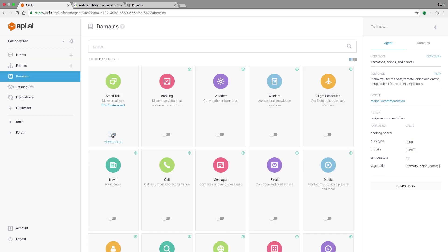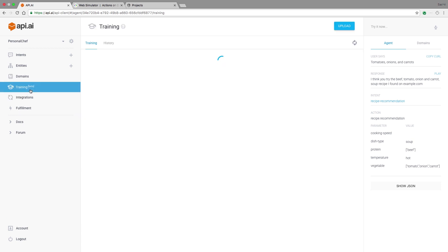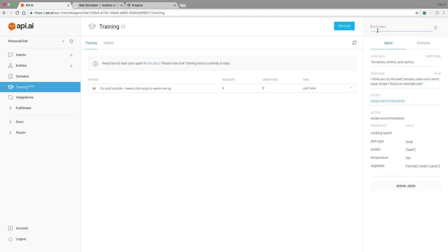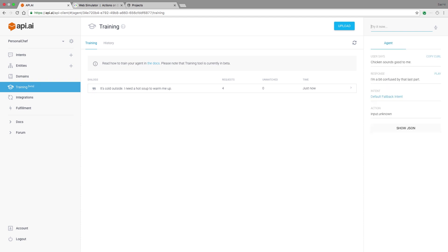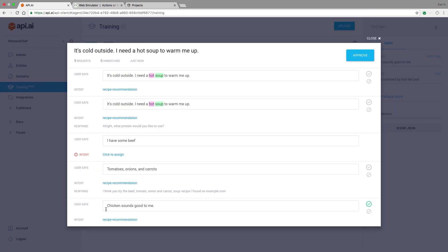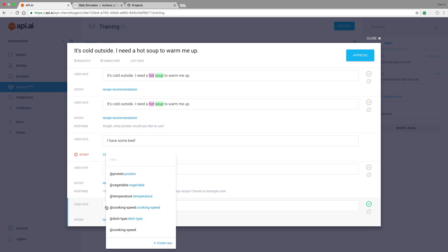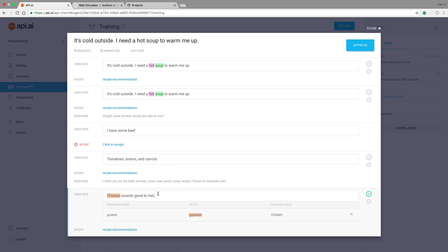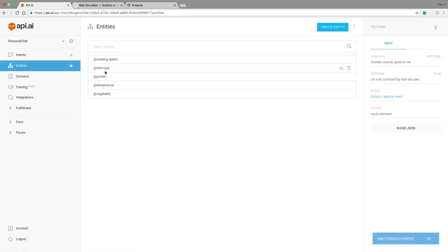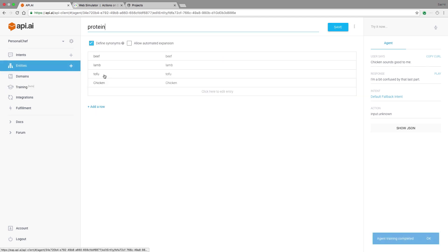So what if personal chef gets something wrong? I can review the conversations it had with my users in the training section over here. If we match some user requests to the wrong intent or some information hasn't been extracted properly, I can fix it right here. As an example, let's try saying this: chicken sounds good to me. It seems like this phrase hasn't been matched at all. So I'll go into the training and I'll assign it to my recipe recommendation intent, and I'll specify that chicken matches to the protein entity. Now I click approve and in a few seconds, API AI learns. And if we go back to the protein entity, we'll see chicken listed.